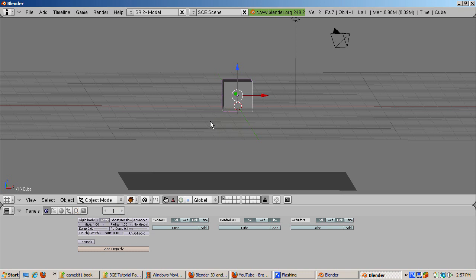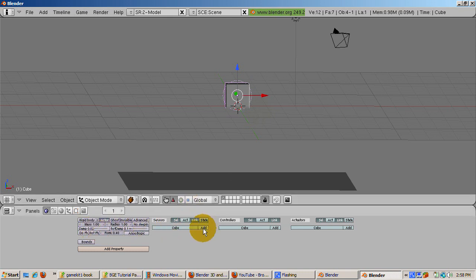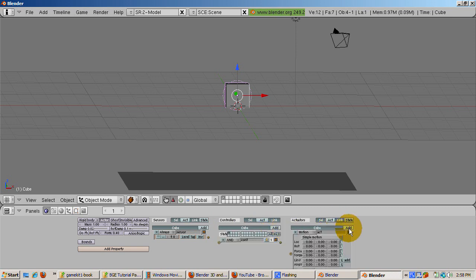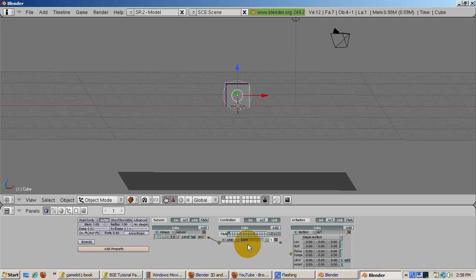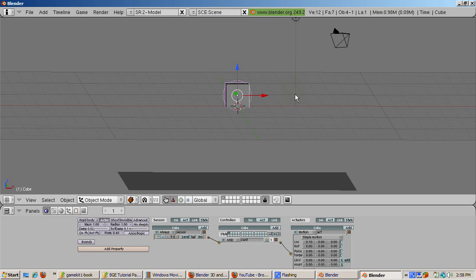The default sensor is the Always sensor. Click the Add button to add a sensor, controller, and actuator to the cube. Wire up the Logic bricks, connecting the sensor to the controller and the controller to the actuator. Enter point 1-0 in the LOC-X area. That's the first LOC area. What this logic block is saying is that each time the logic blocks are evaluated, the Always sensor is not strictly Always. It's when the logic is evaluated. The cube will be moved 0.1 Blender units in the X direction.